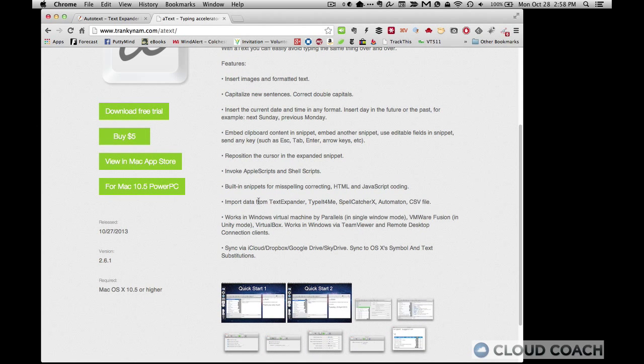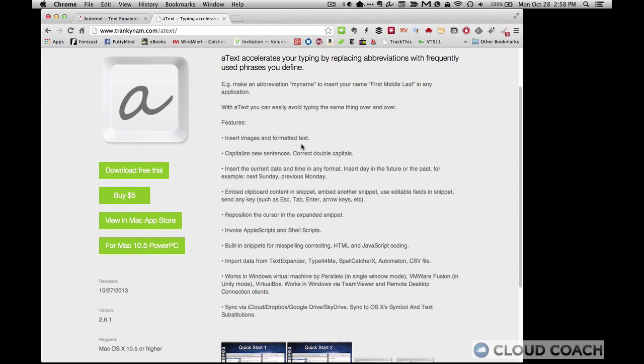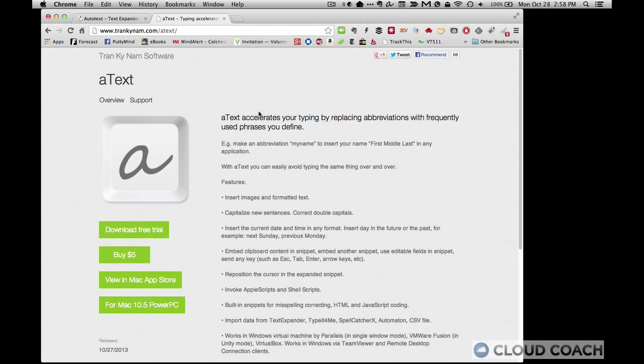It does a whole lot of things, including it will sync to Dropbox. So if you use more than one computer, you can actually keep your text expansion settings synced across both of them.